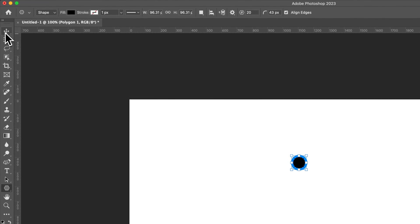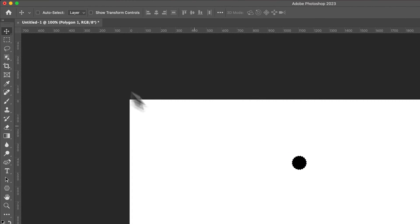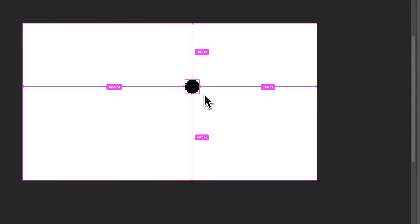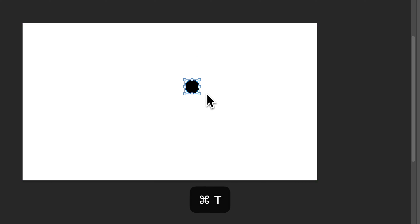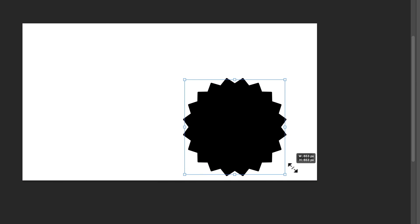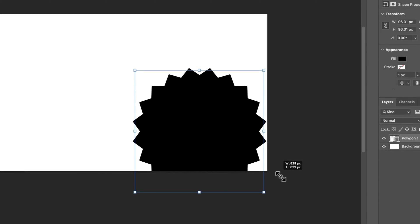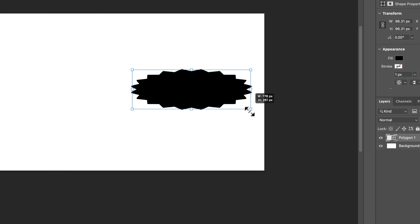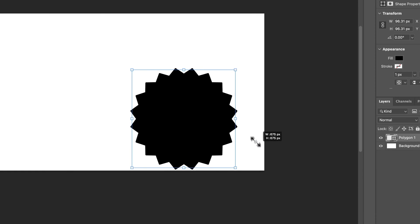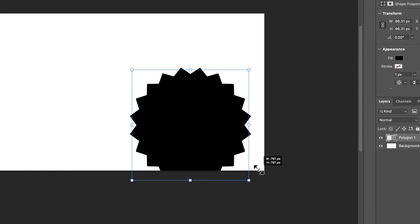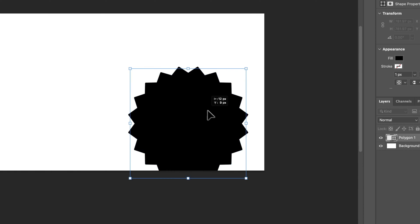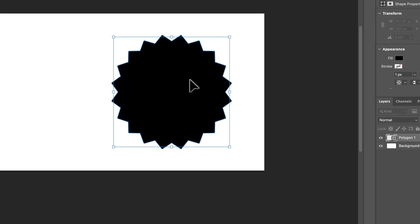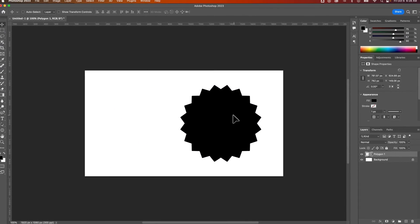From there I'm going to select my move tool, press command or control T on that shape and scale it up from the corner. I might need to hold shift if it's skewing, but maybe I don't - it depends on your settings. So there is a shape, I'm going to press the return key on this shape.